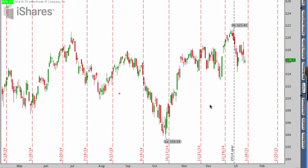Hey everyone, this is Kirk here again from optionalpha.com. In this video tutorial, I want to help you figure out where a stock may or may not go in the future. As we talk about technical analysis, it's important to realize it's not the end-all tool. Even in my own trading progression, I used to use technical analysis a lot more than I do now, but it still serves a good purpose and can give you insight into where a stock may go. If you have technical analysis set up the right way, it's very easy to use it as a little bit of an edge.